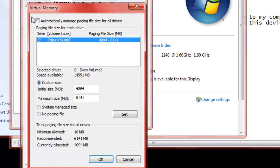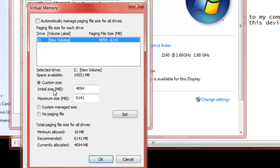When you first go here, you're going to see this checked. That's just by default when you first get the Operating System or whatever. What you're going to want to do is uncheck that. You're going to want to click on Custom Size and then you're going to have to set the Initial Size and Maximum Size.